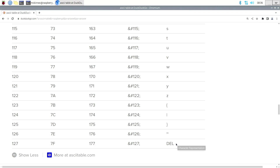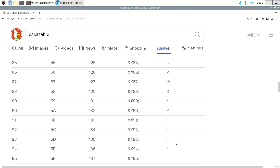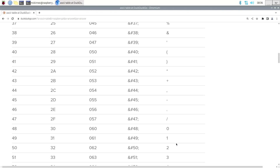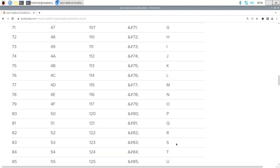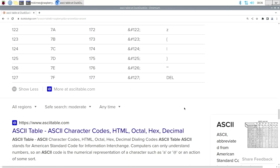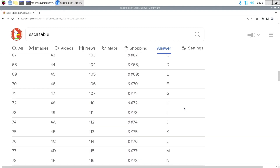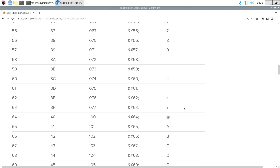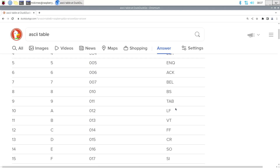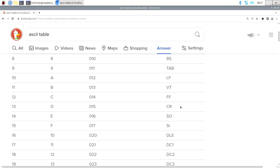Anybody notice anything missing? We've got a whole pile of symbols here. There is something missing — new line was back in the first 32 non-printing characters, which is the line feed or carriage return.